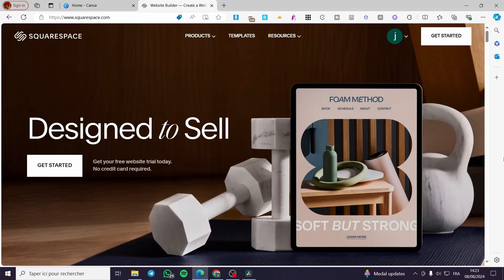Welcome to this new Canva and Squarespace tutorial. Today I'm going to show you how you can use Canva with your Squarespace website. It is very easy and simple — just follow the tutorial from beginning to end and you will be good to go.